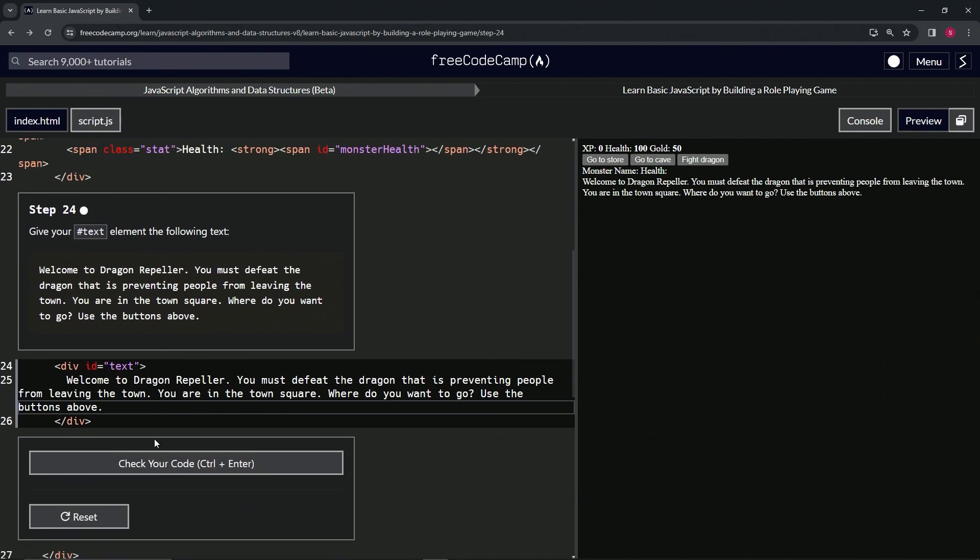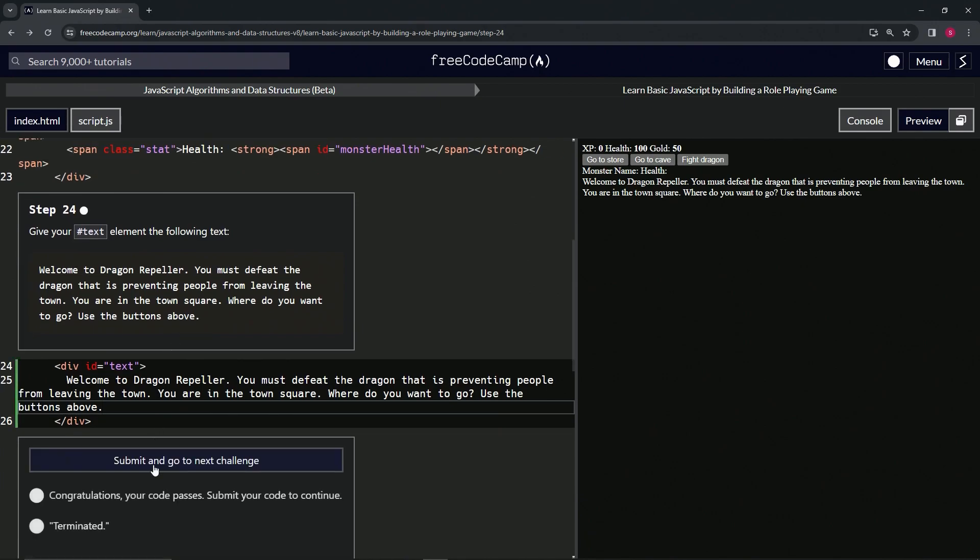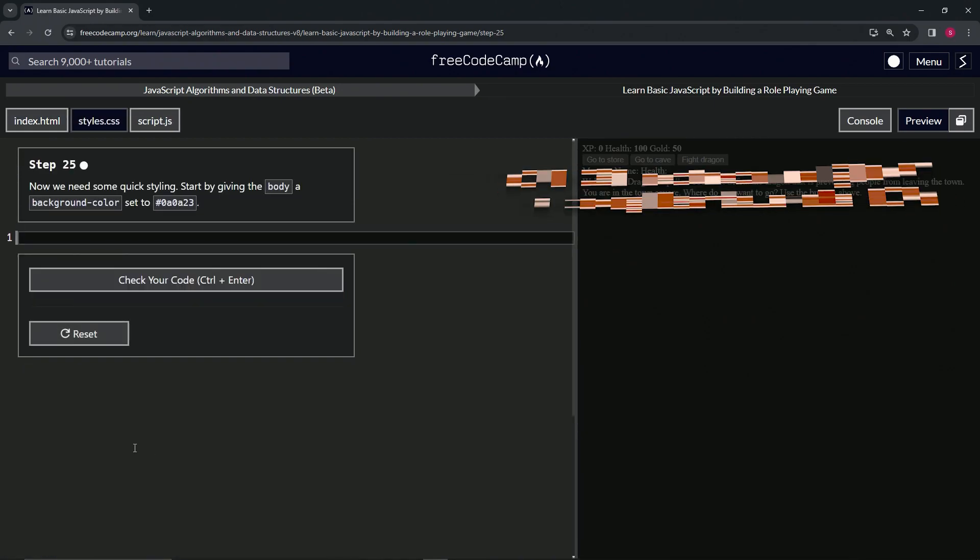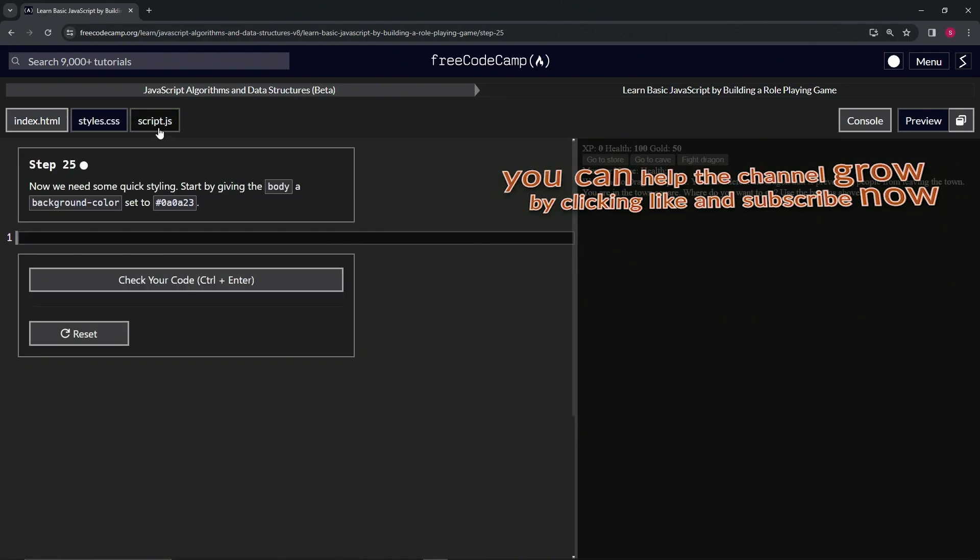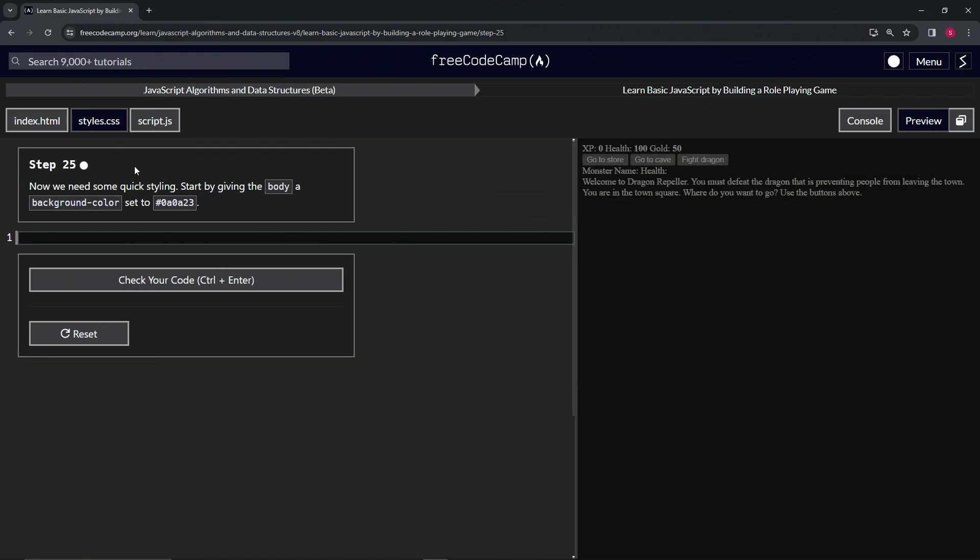Let's see if it works. Check it. Looks good. And submit it. All right. Now we're on to step 25. And we'll see you next time.